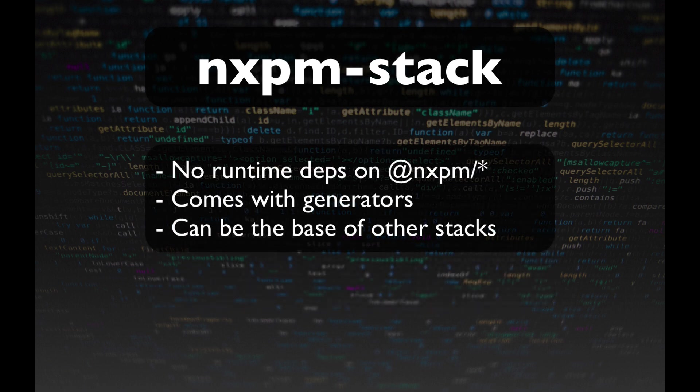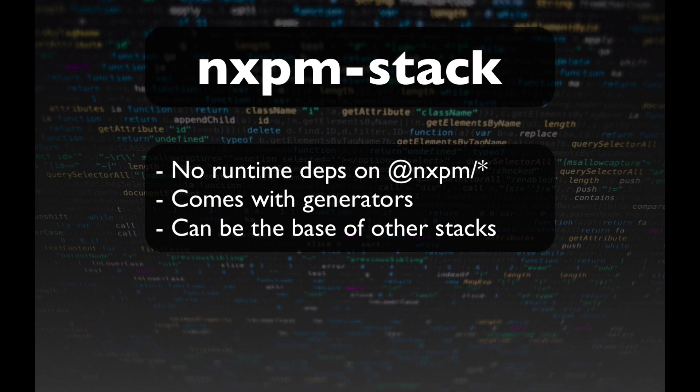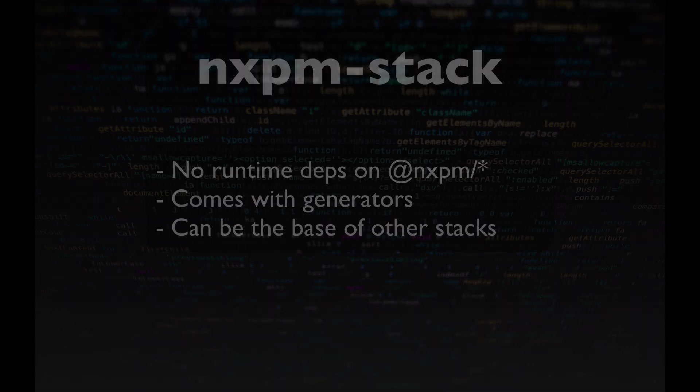A last thing to note is that NXPM is a developer tool. That means that there are currently no runtime dependencies on NXPM. However, after project creation, you can still benefit from NXPM, as it offers tools to further build out the project using the same convention. Now let's see how we can use it.